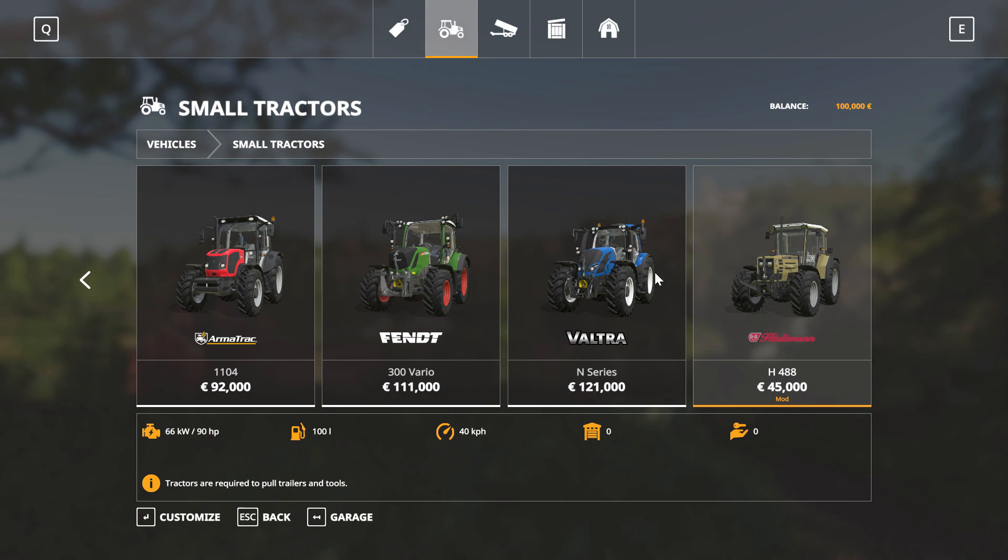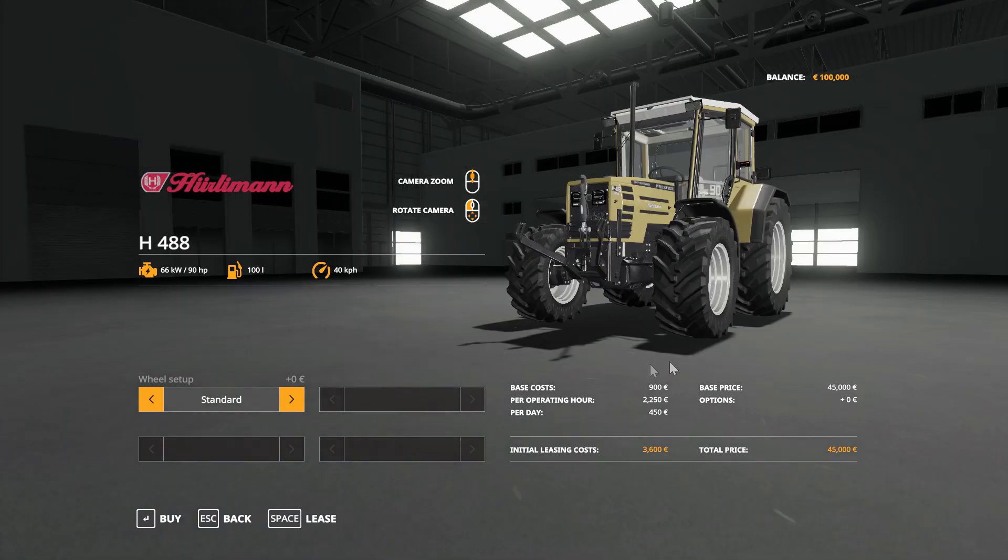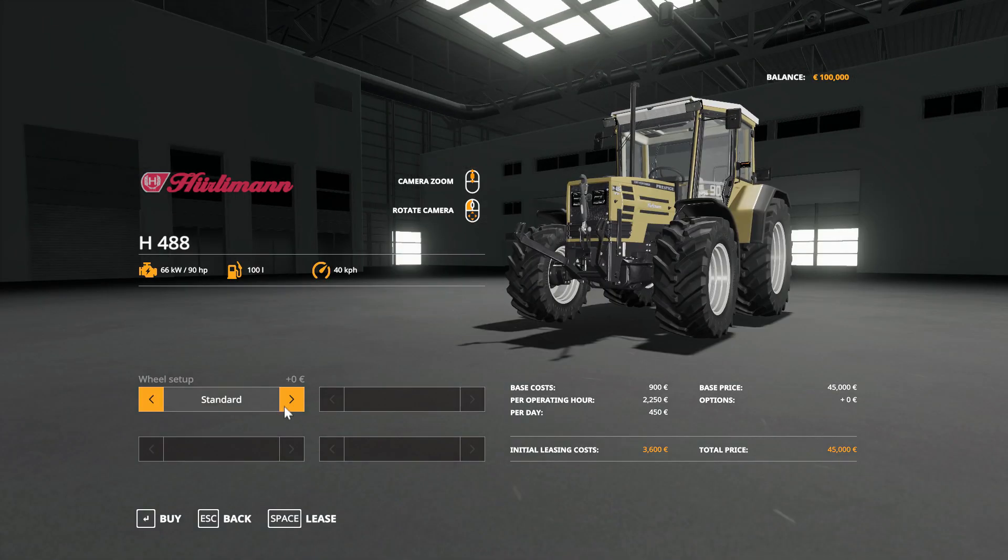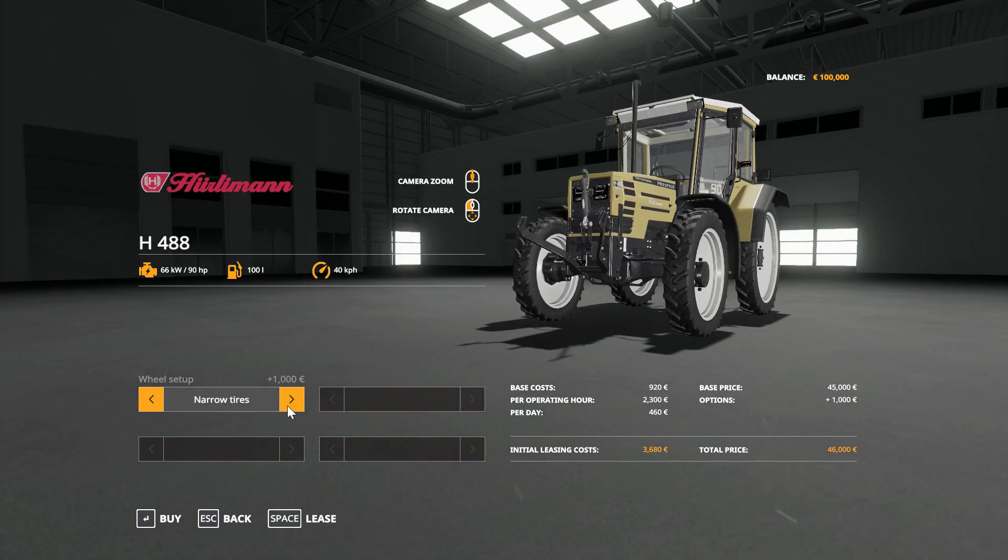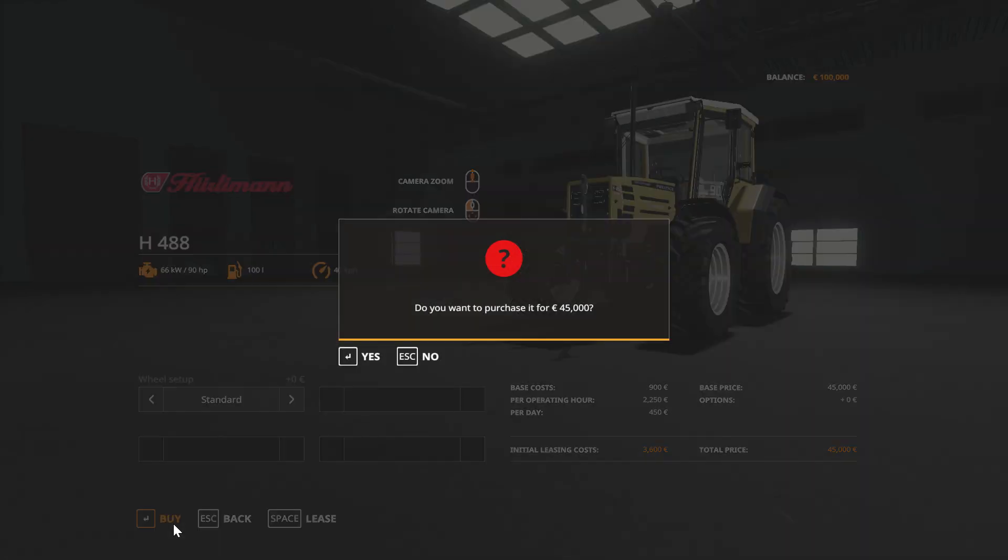Go into tractors and scroll to the end. And there we have our Hurdleman H 488 as a mod for 45,000. We'll buy that. We get the option of standard or narrow. Buy this, yes.